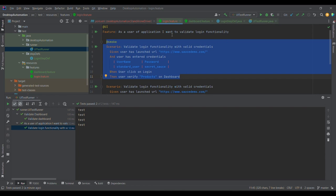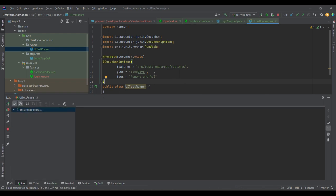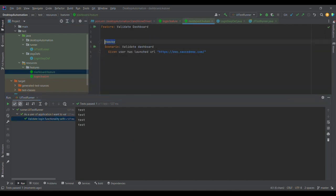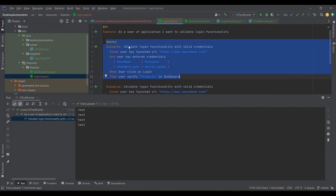I've provided the '@ui' tag at the feature level, so it travels down to all child scenarios due to the parent-child relationship. This particular test case has both 'smoke' and 'ui', so it satisfies the AND condition. When I run it, only one test case executes — the dashboard doesn't run because it only has '@smoke' and not '@ui'.